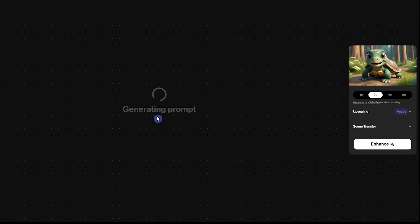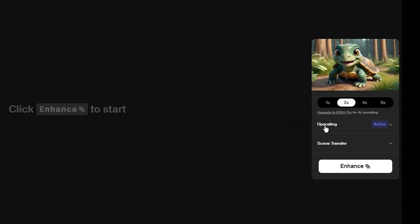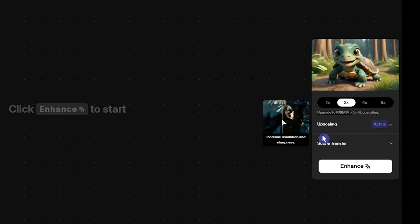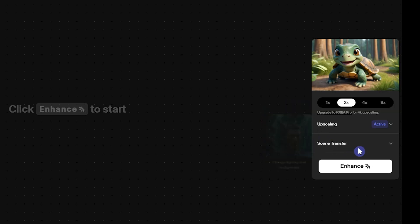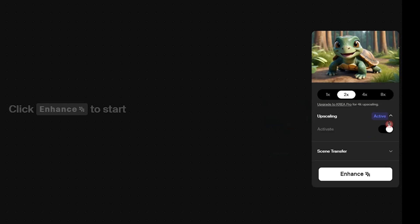Upload the image here and you'll see it on the right side. We have two options: upscaler and scene transfer. You can use both at the same time or just one of them.